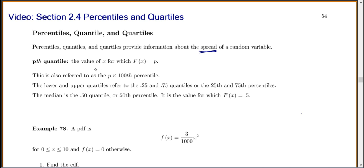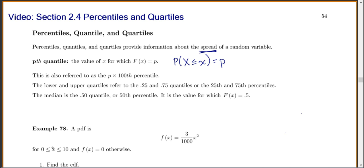By definition, the pth quantile is the value of x for which F(x) equals p — or the probability that we have some number less than or equal to x. It's also referred to as the p×100th percentile. So the 0.25 and 0.75 quantiles would be the 25th and 75th percentiles. Quartiles divide your data into four sections: 0.25, 0.5, and 0.75. The median divides your data in half — the 0.5 quantile or 50th percentile — where the CDF equals 0.5.